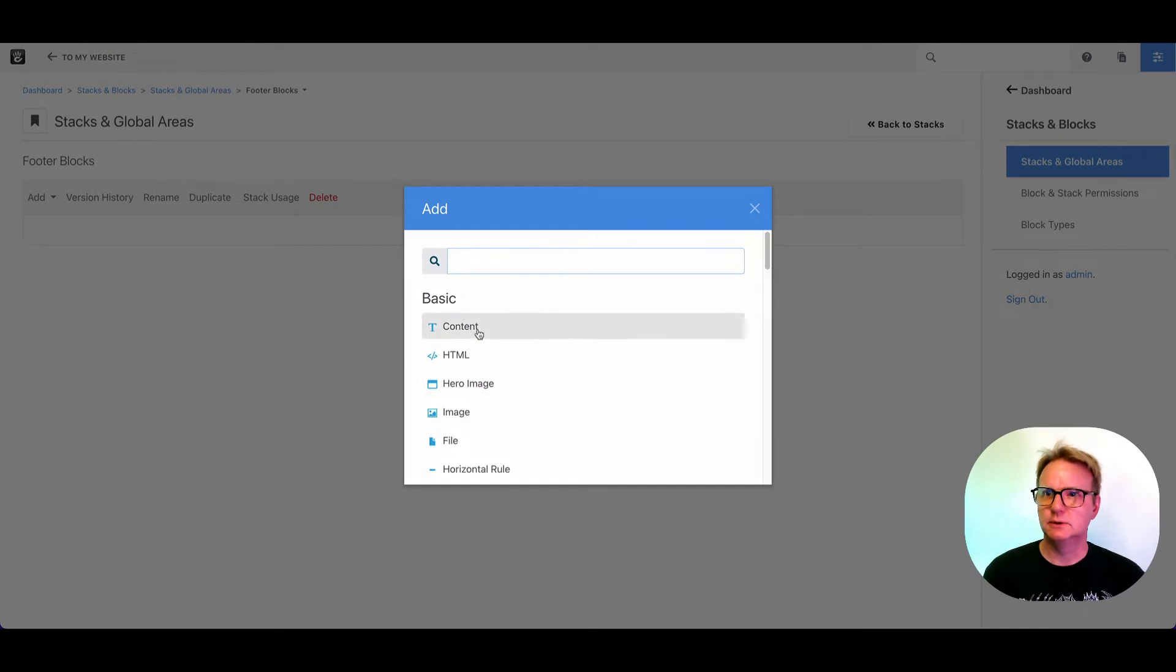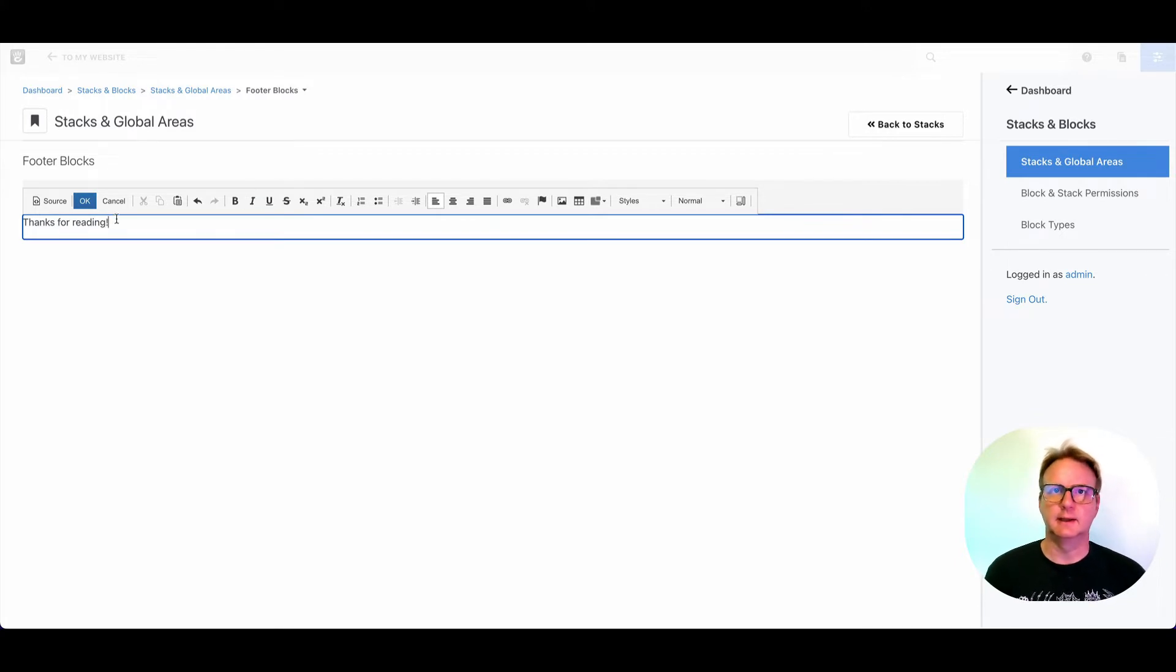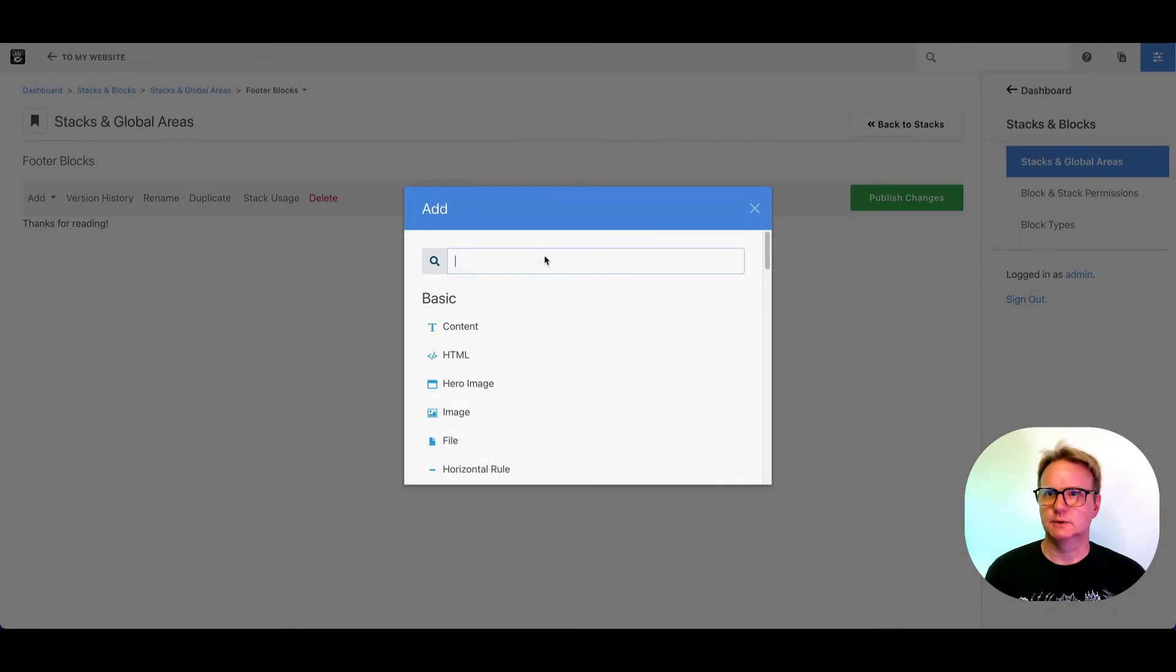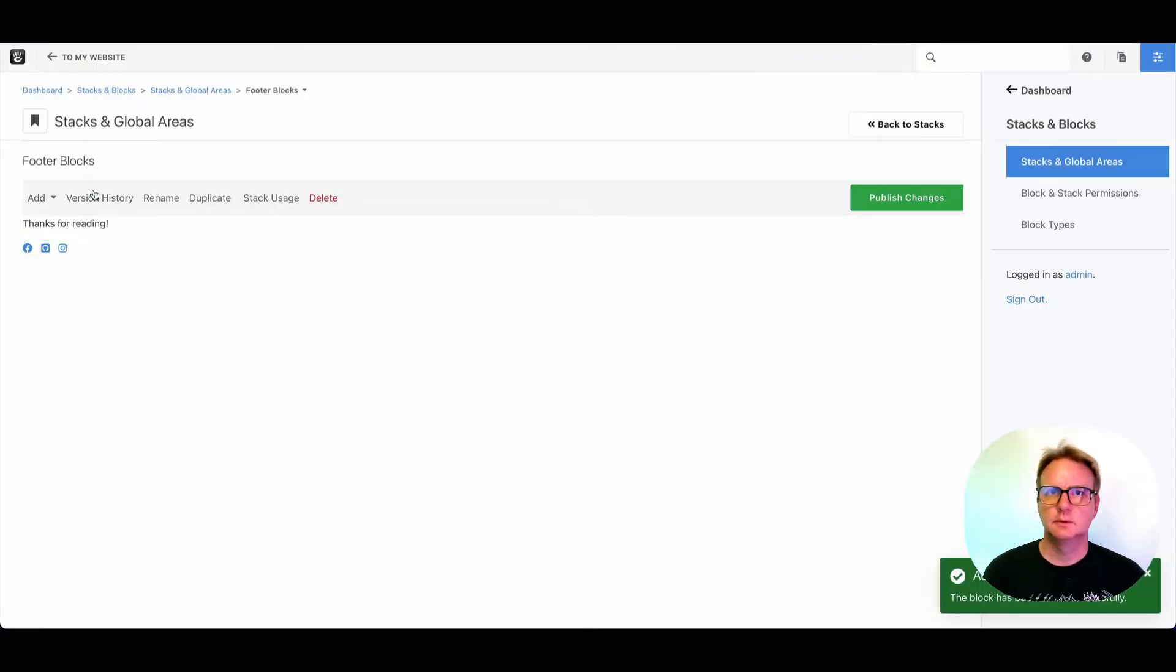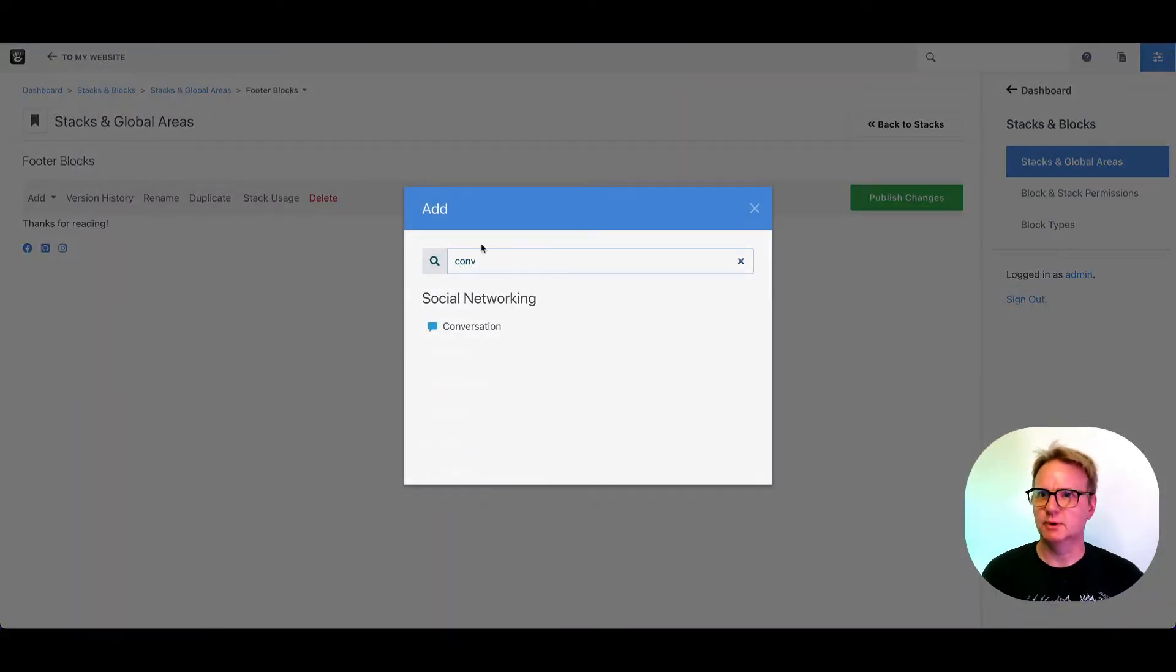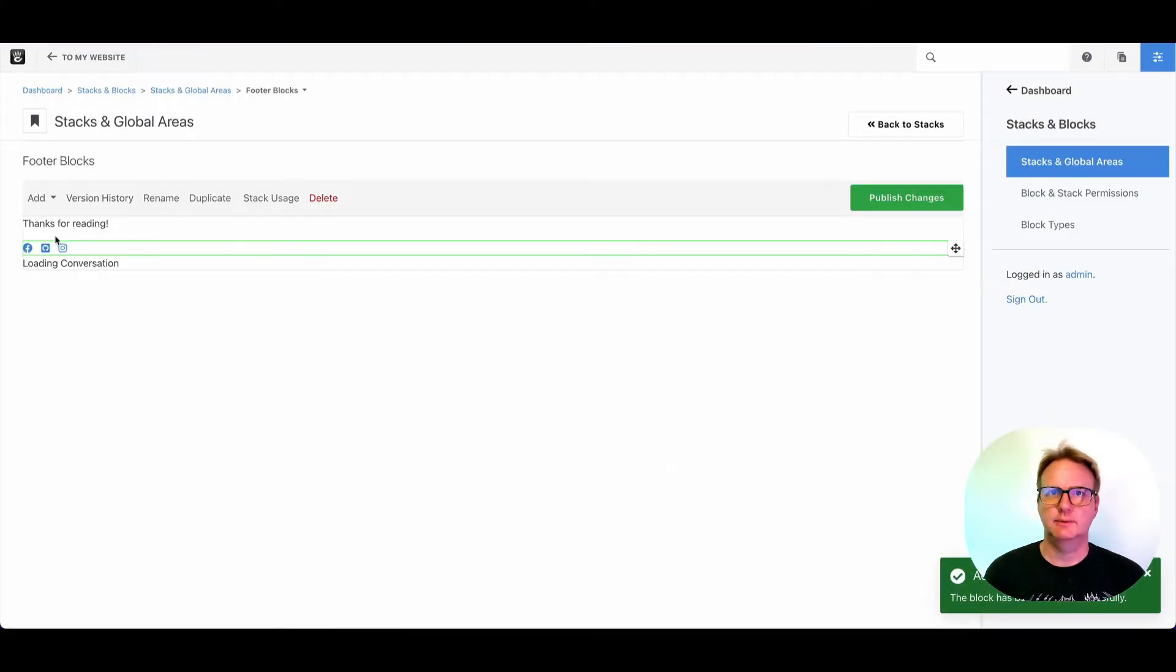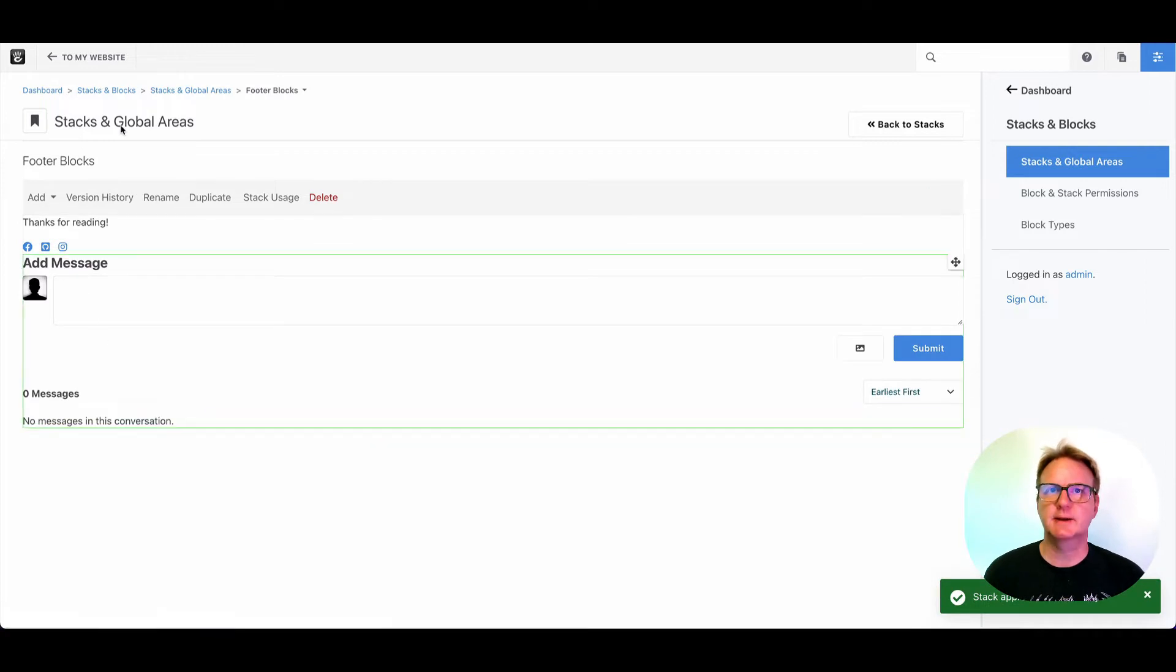And let's add a few blocks to it. So we'll do a little content block here. Thanks for reading. And maybe we also want social links. Perhaps we even want a guestbook conversation. So now we've got three blocks put together into the stack.